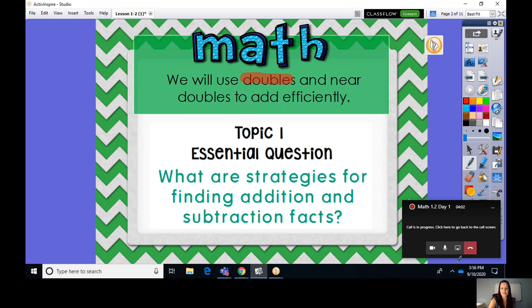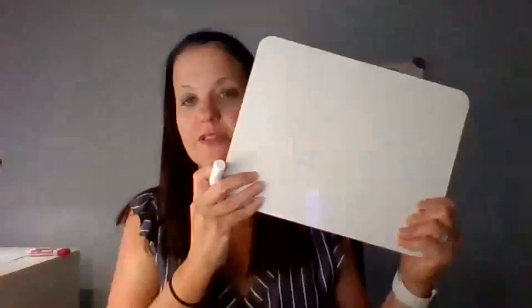So today, friends, for our lesson, what I need for you to get is a whiteboard and a marker. We're not using our workbooks today — we're going to use our whiteboards and our markers. I want you to write a doubles fact. What do you think a doubles fact is? Write that on your board.